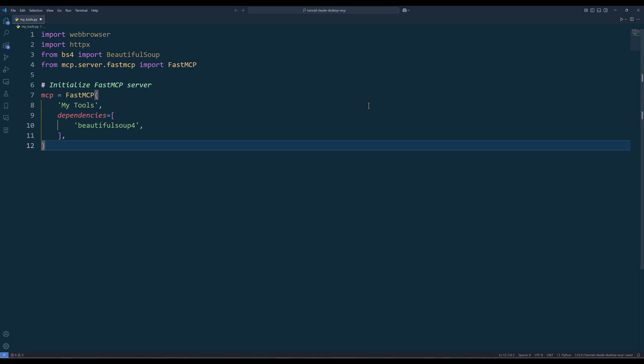To set up the MCP server that Cloud desktop will communicate with, initialize an instance of fastmcp with a server name, and specify the dependencies needed for the tools to function properly. You can think of a server name as a group name. You can create multiple MCP servers with different tools attached to Cloud desktop.